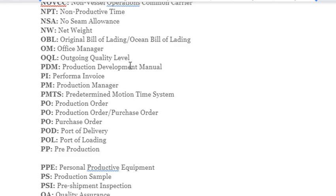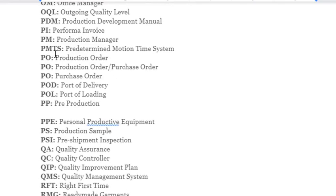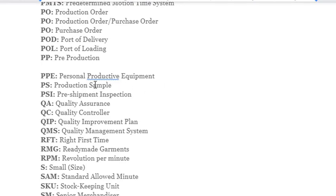More abbreviations: OQL – Outgoing Quality Level; PDM – Production Development Manual; PI – Proforma Invoice; PM – Production Manager; PMTS – Predetermined Motion Time System; PO – Production Order; POD – Port of Delivery; POL – Port of Loading; PL – Pre-Production; PPE – Personal Protective Equipment; PS – Production Sample; PSI – Pre-Shipment Inspection; QA – Quality Assurance; QC – Quality Controller; QIP – Quality Improvement Plan; QMS – Quality Management System.